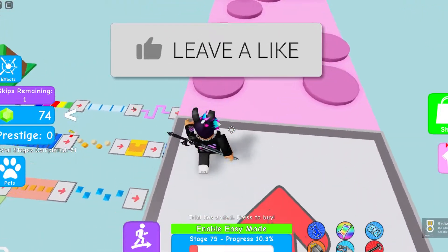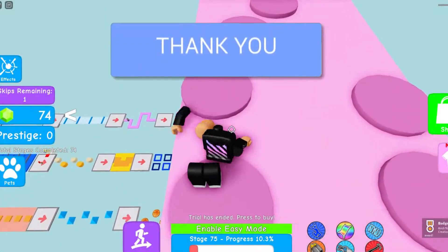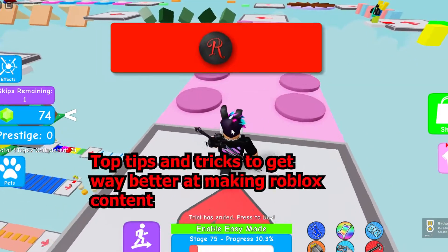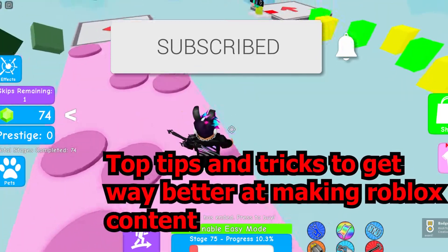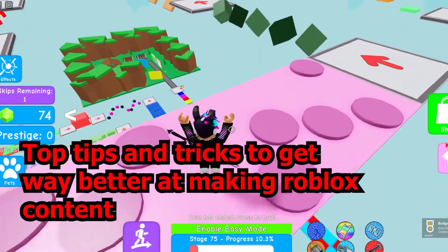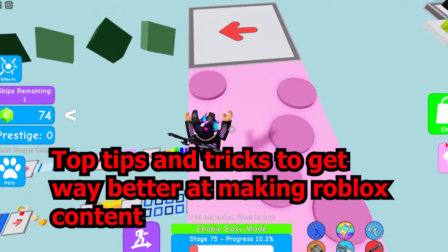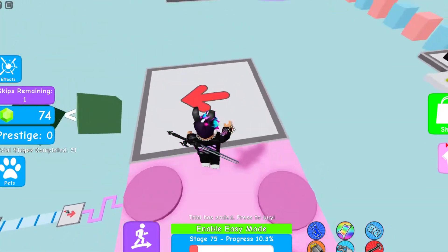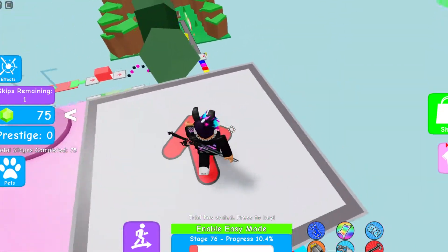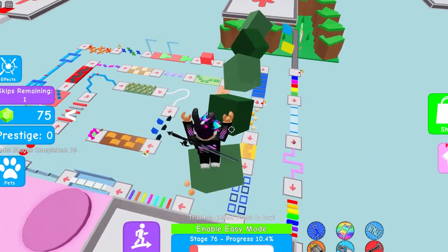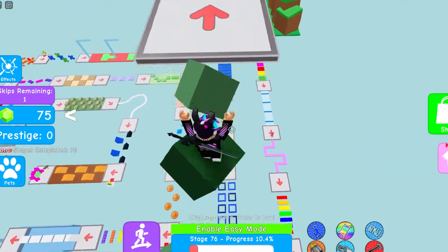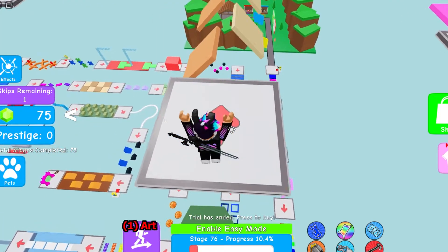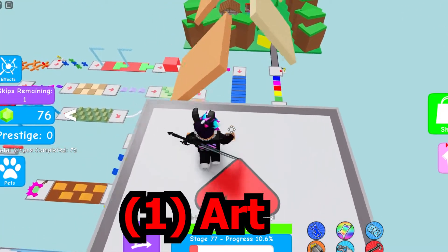Hey guys, in today's video I will be talking about tips you'll need before making Roblox content or any types of content on YouTube. The first thing you will be needing is a profile picture and a banner.